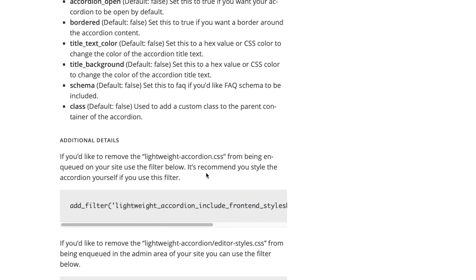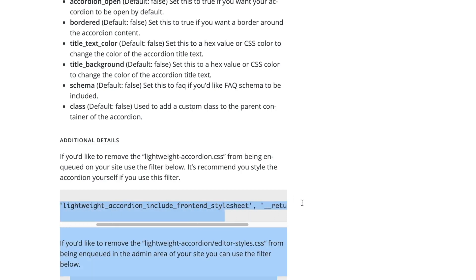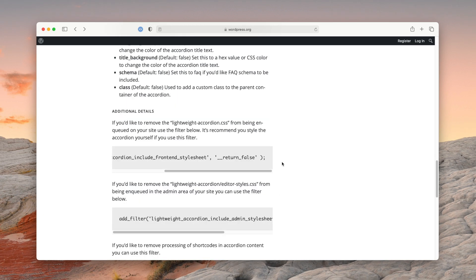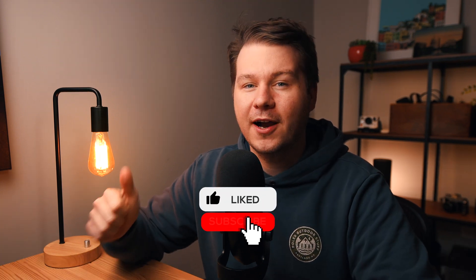If you're a developer and want your own CSS, the included CSS file is extremely small, but if you have your own CSS you can add a filter to your site and it won't load the CSS file — an extremely useful way for optimizing your page speed. That's my new plugin, Lightweight Accordion. I hope it's useful, definitely check it out. Let me know in the comments if there are any features you'd like added. Remember to like and subscribe, and check out smartwp.com for more WordPress tips and tutorials. Thanks for watching!